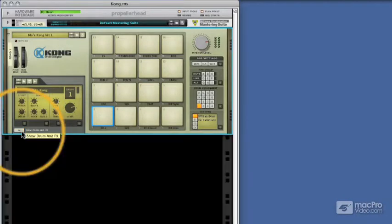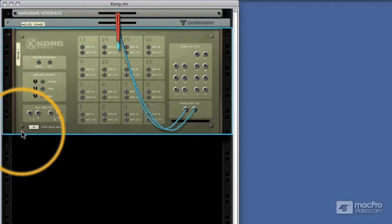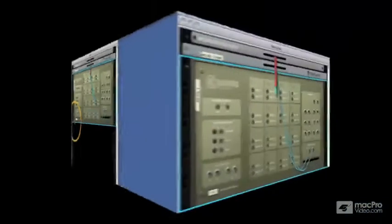Now hitting the tab key will show us the rear panel, and this is the same as any other device in Reason. If you're a veteran Reason user this will be second nature to you, and even for a beginner it's nice and easy.